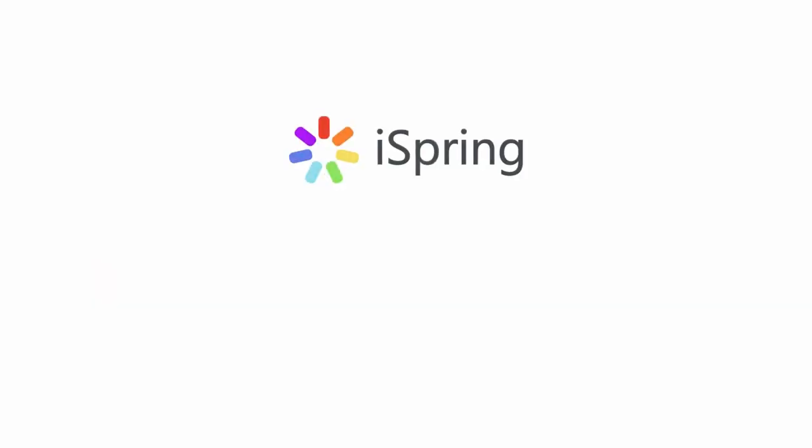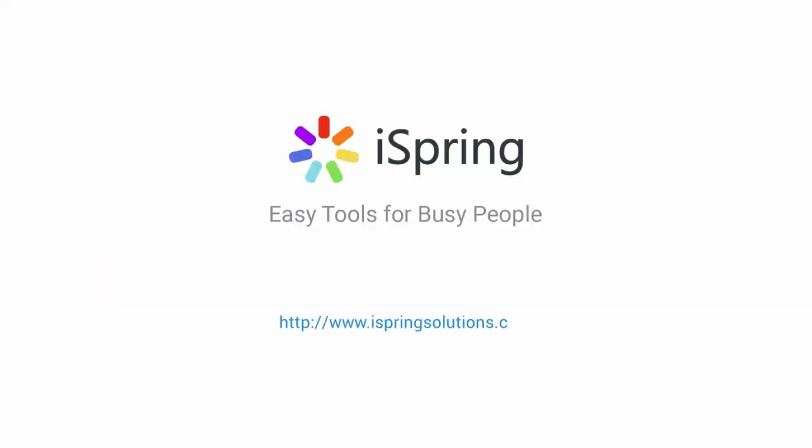Did you like this video? Give it a like, and subscribe to the iSpring YouTube channel for more updates.